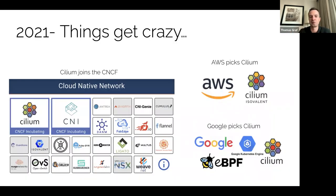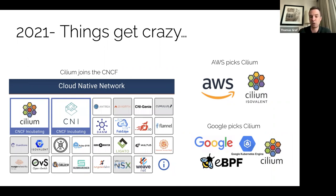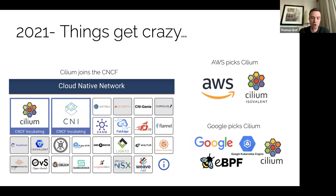In 2021, things started to get really crazy. This is when Cilium joined the CNCF in the cloud native network category. It's also the year when Google picked Cilium as the new default networking layer for both GKE and Anthos, and Amazon picked Cilium for EKS Anywhere — the on-premises offering of the AWS managed Kubernetes platform. So this was a big year, and we were like, wow, things are really insane. Everybody started to use Cilium, and there was a lot of excitement.